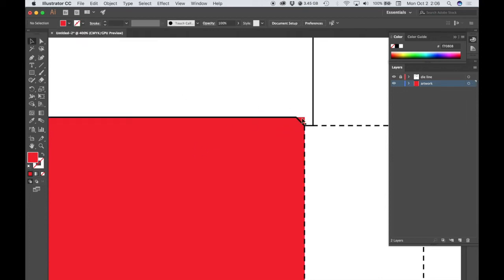And this is something that we don't want. What the requirement is for the assignment is that everything stays within the contour of this die line, because we're going to imagine that this is a concept that we might present to a client. So we want it to look neat and clean and as accurate as possible.